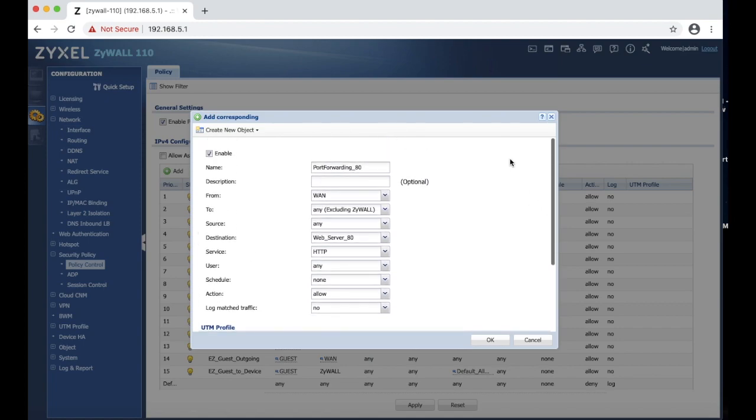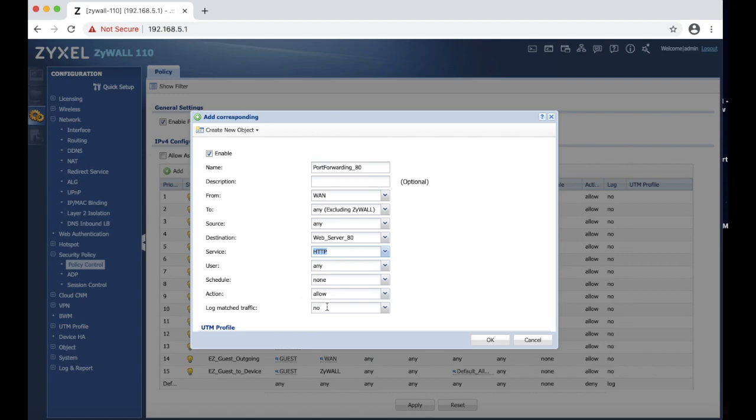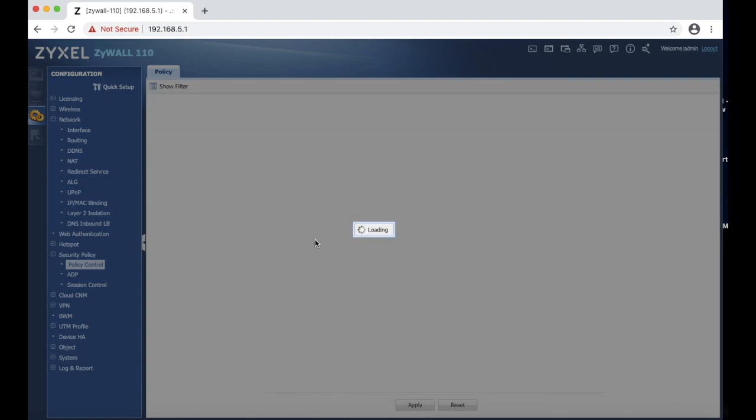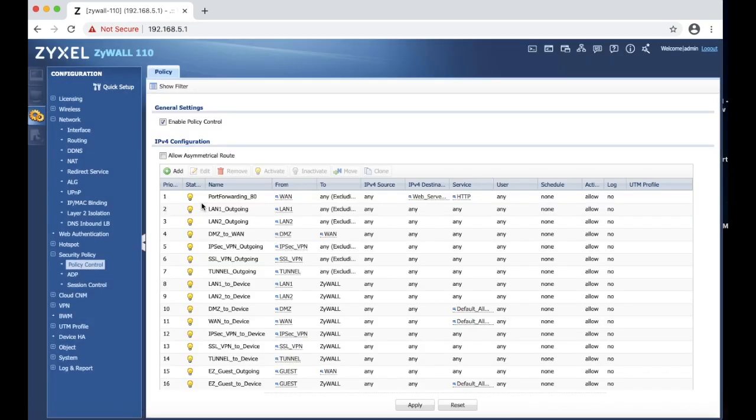But basically what we're going to do is just name it, choose where it's coming from, make sure that destination is selected which is the web server IP, then you choose the service, in our case it's HTTP, and make sure it says allow and you hit OK. Now you should see the rule at the very top, and that's how it's done.